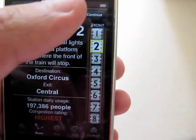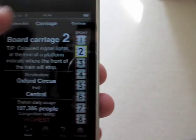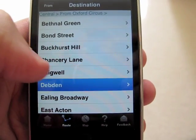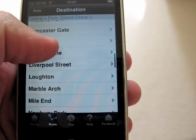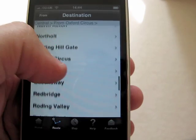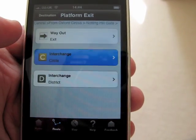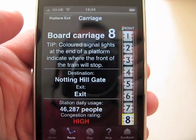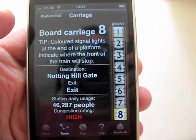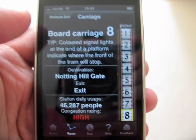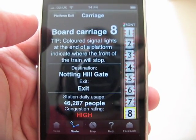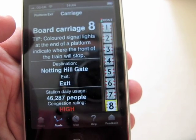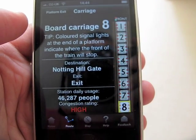The great thing about this application is that if I just press continue, it then knows that I'm at Oxford Circus. I only need to find Notting Hill Gate, and it tells me to board carriage 8. It's a very easy one-handed application for navigating quickly and efficiently around the London Underground network.